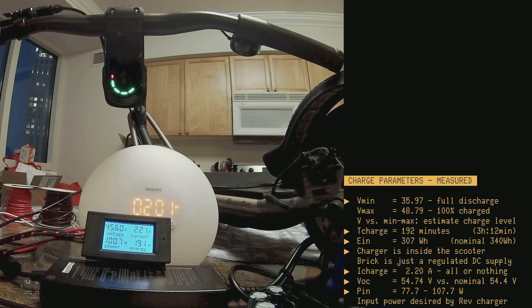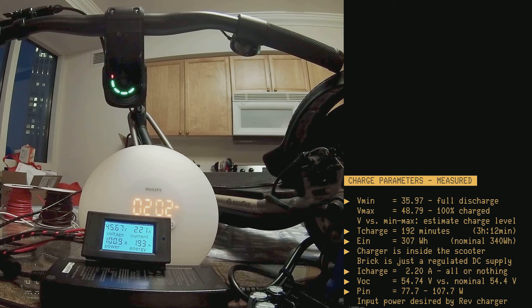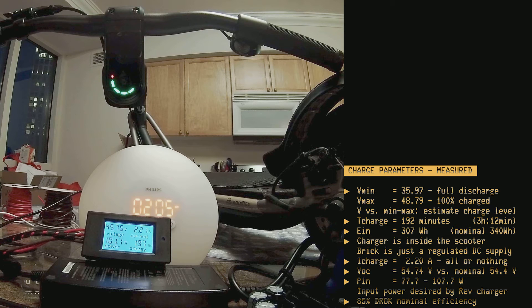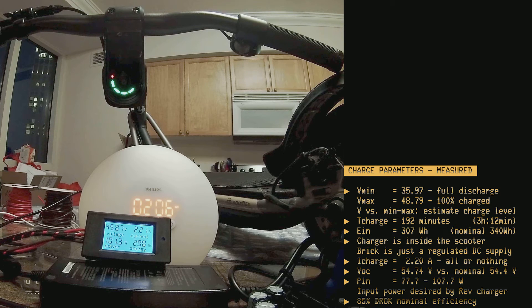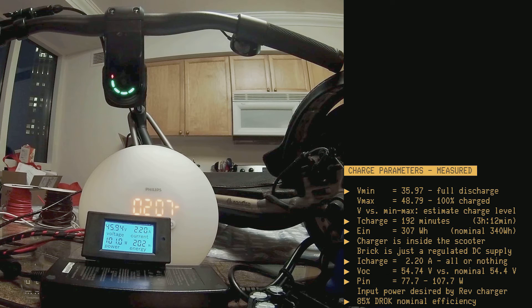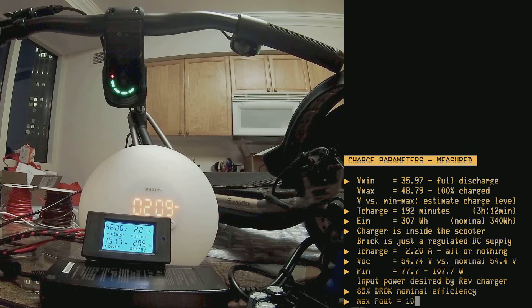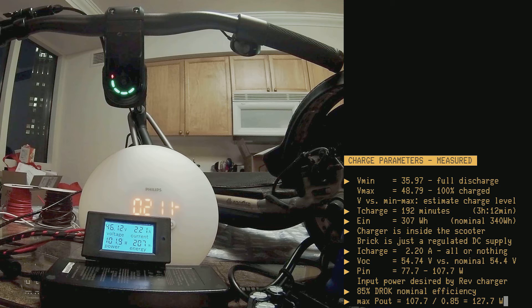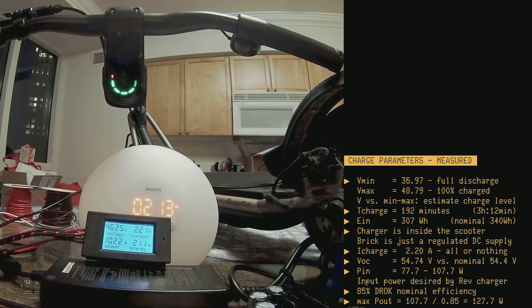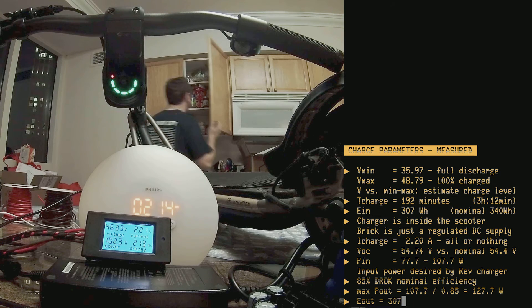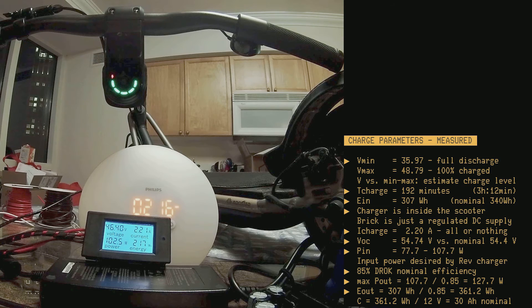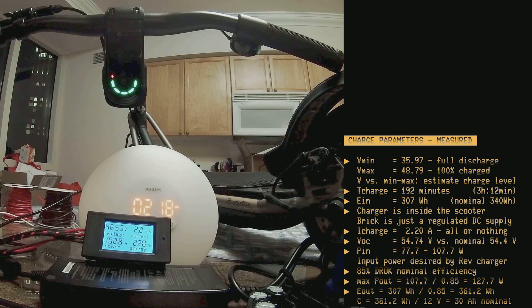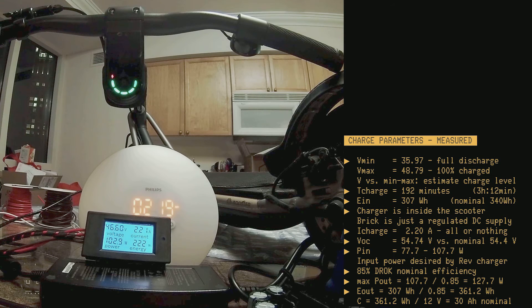So, how much power do you need to put into the DROC unit? Well, the DROC unit is nominally 85% efficient, so the sustained power that your battery, or your salvaged DC supply, should be able to provide sustained is 127.7 watts. Now, what's the capacity that your battery should offer? How large of a battery should you buy? Well, it should deliver roughly 360 watt hour of energy, which at 12 volts corresponds to a 30 ampere hour capacity.